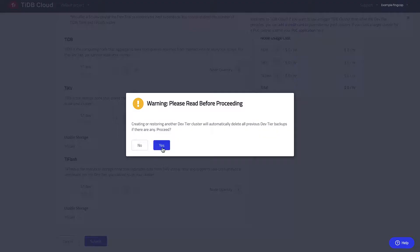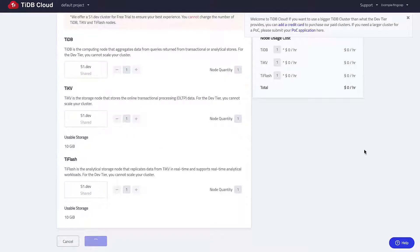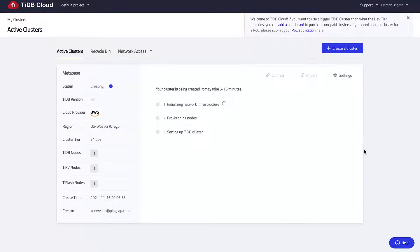Click yes here since we have no previous backups. Your cluster will be ready in two to five minutes.